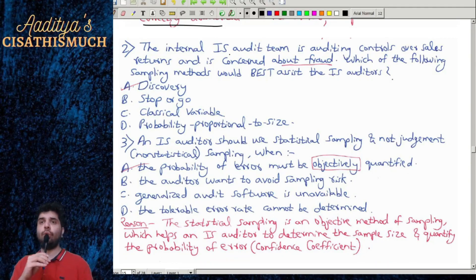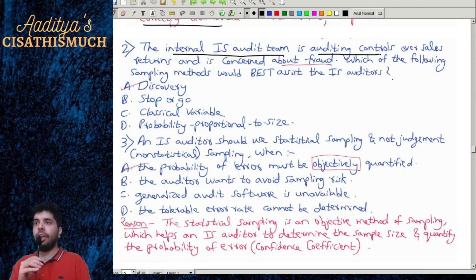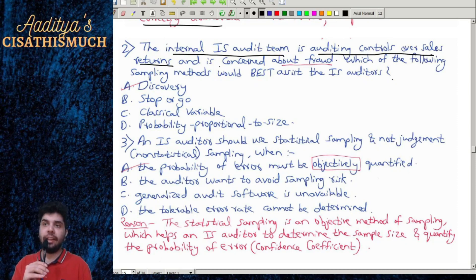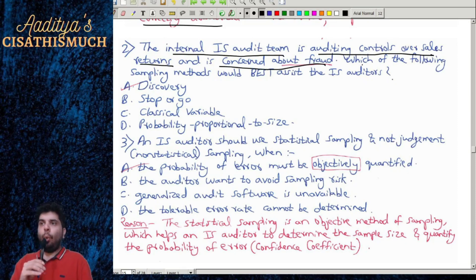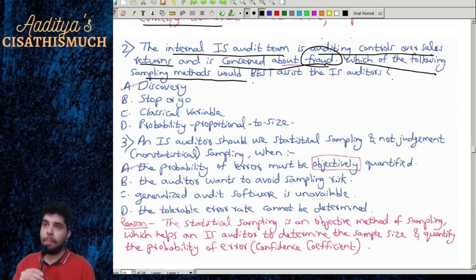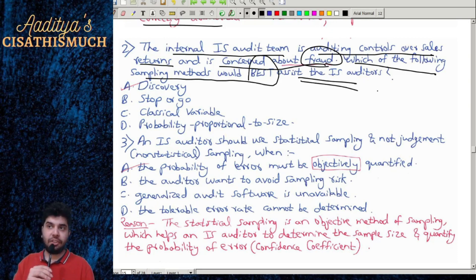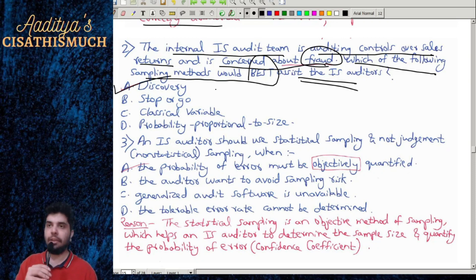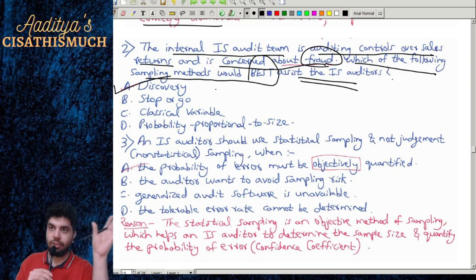Question 2: The internal IS audit team is auditing controls over sales return and is concerned about fraud. Which of the following sampling methods would best assist the IS auditor? Regarding fraud, the sampling method is discovery sampling. We have already discussed this in the sampling chapter.